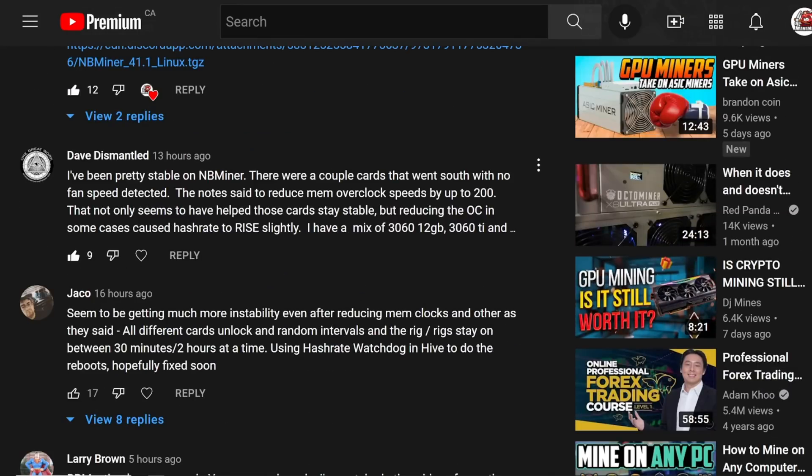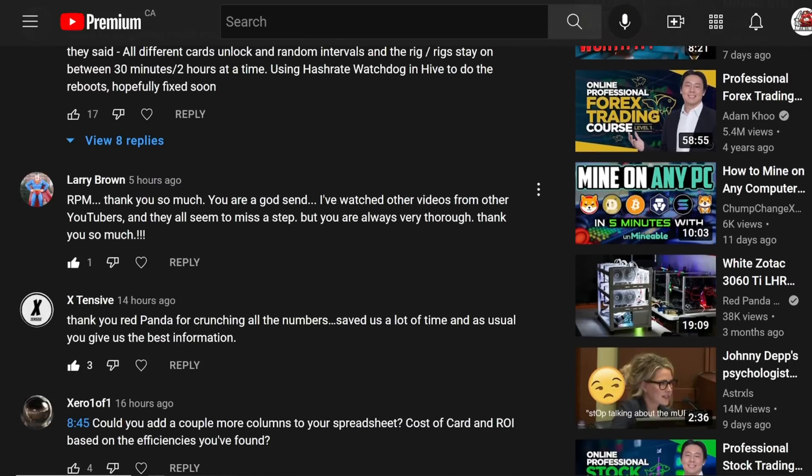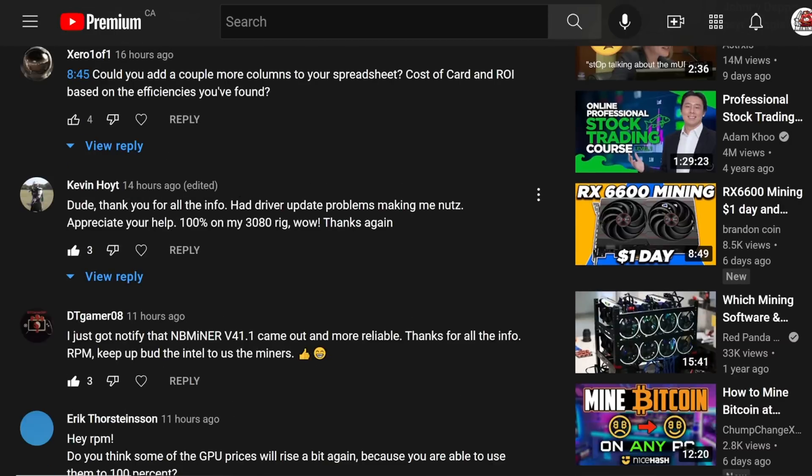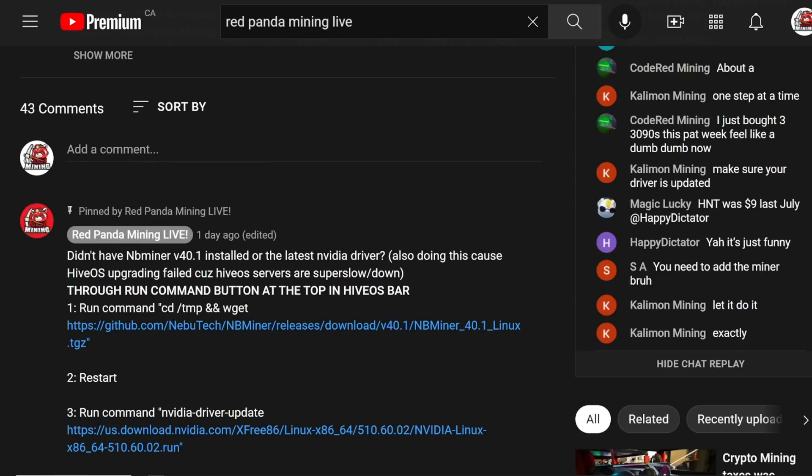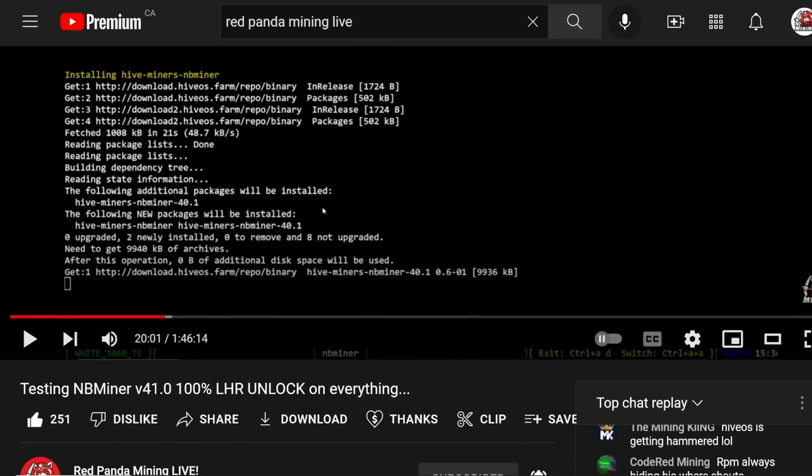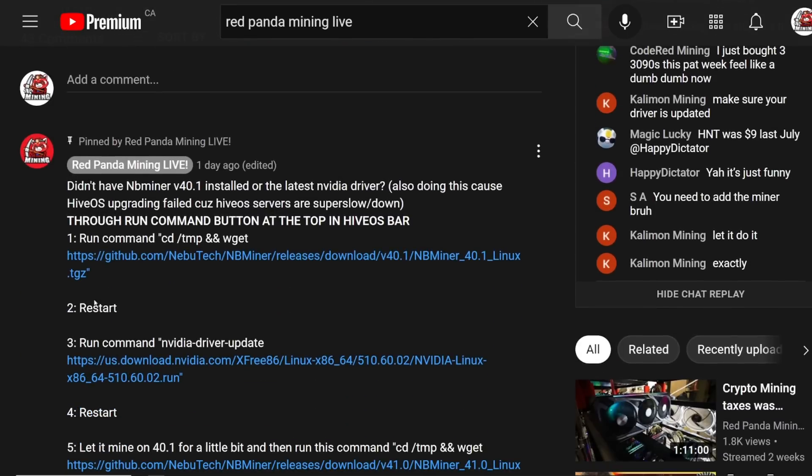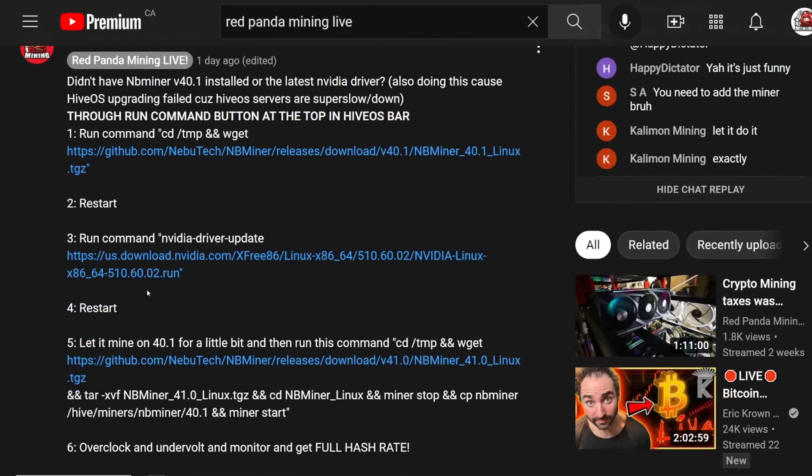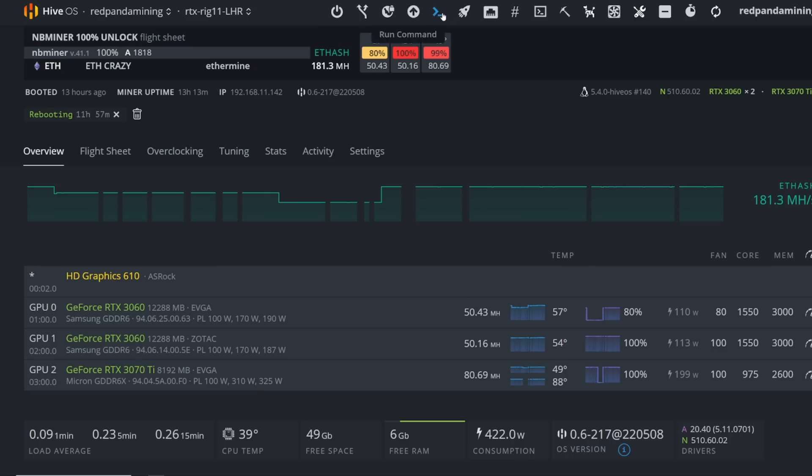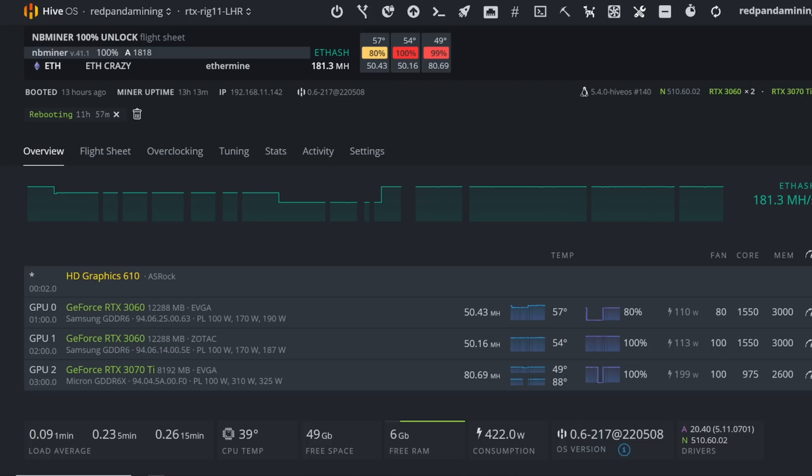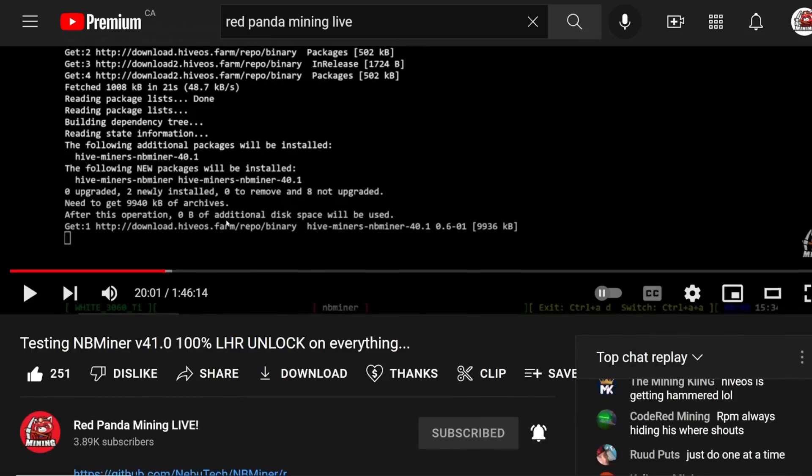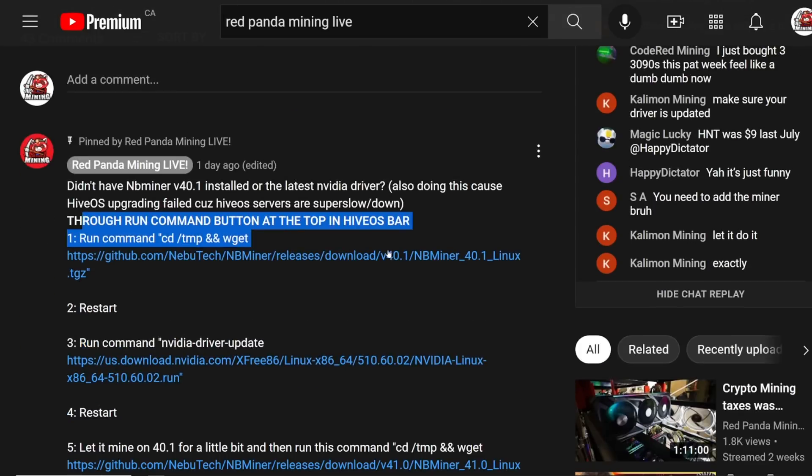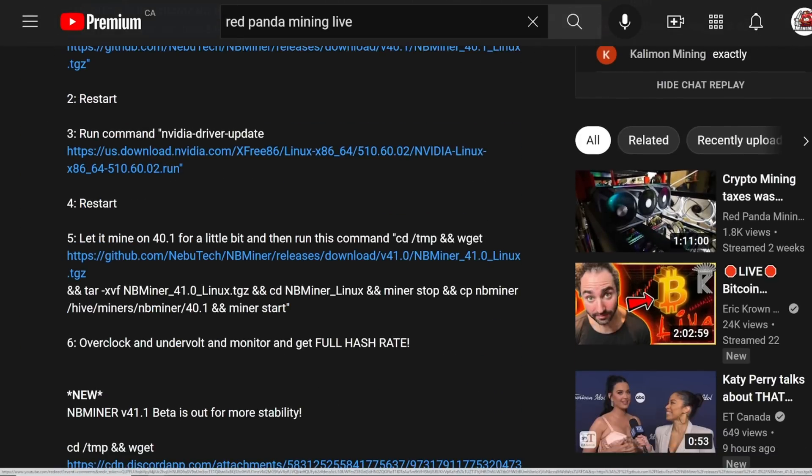And I think I can express that, but I think that also goes along with HiveOS. Downloading NB minor and the NVIDIA driver has just been dog slow for a lot of people. But again, I'll have in the pin comment down below all the run commands that you have to do in HiveOS here. If you want to update the driver manually instead of downloading it from HiveOS, which took forever as everyone is just piling on trying to download everything. That's literally what's happening.